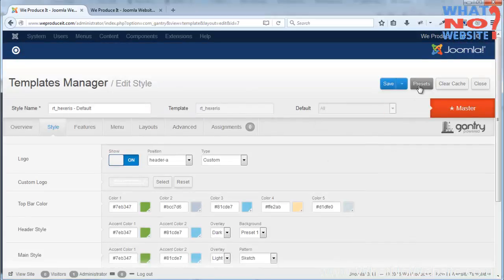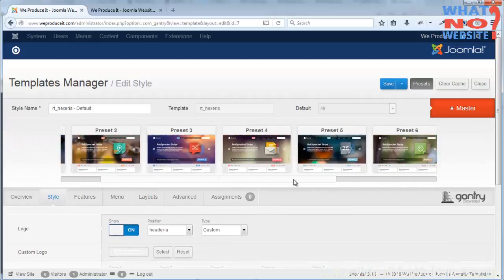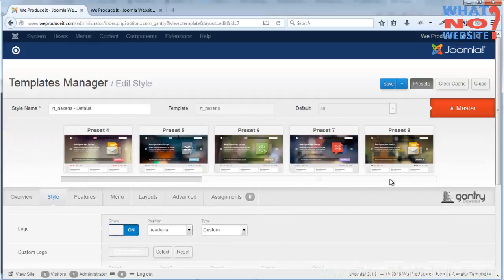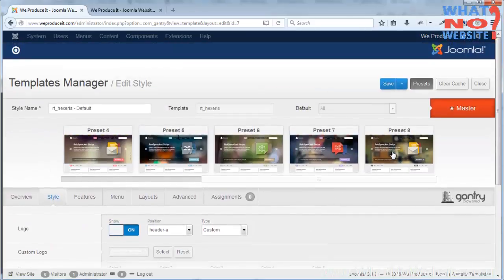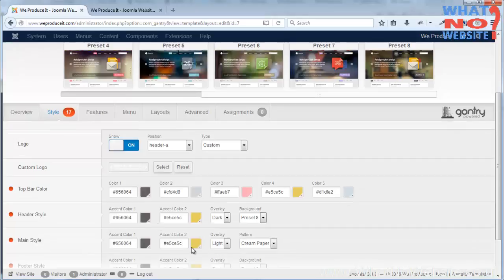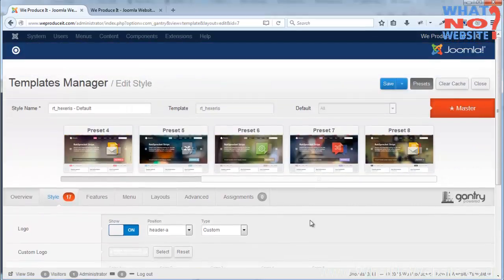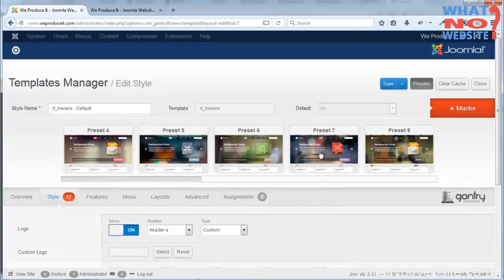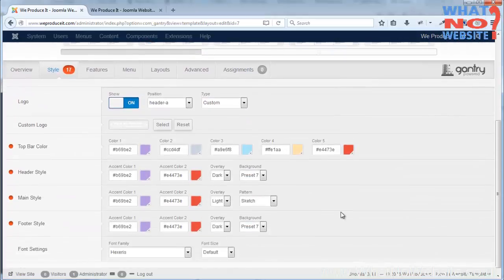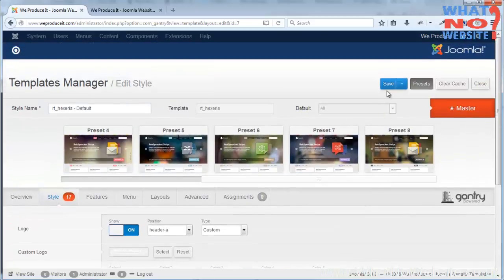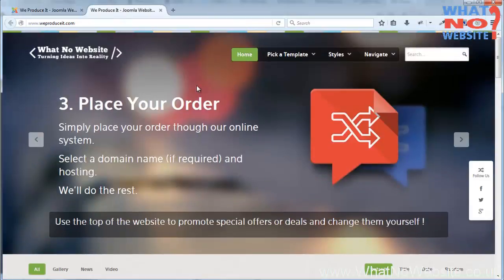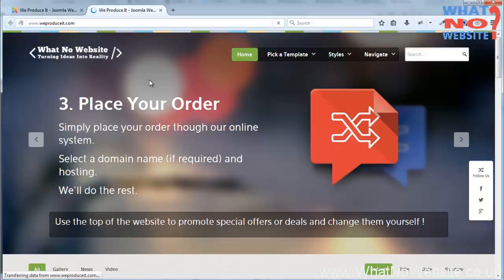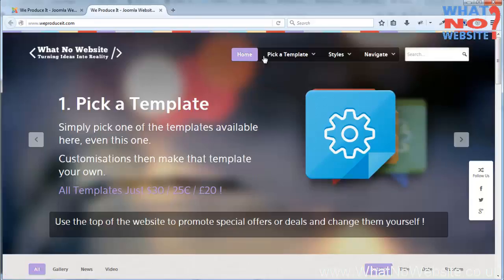Now if I want to go to presets I can actually change that. I can just pick one of these rather than messing with the style and the layout. I can just pick one, so let's say preset 8. You'll see here the color scheme has changed. Or preset 6, again the color scheme has changed. How about 7, look at that purple, it's different.